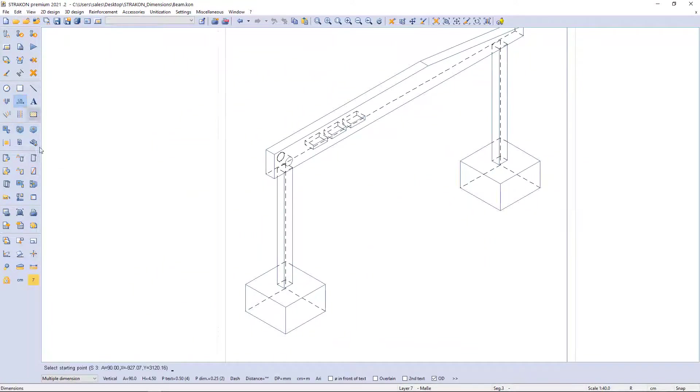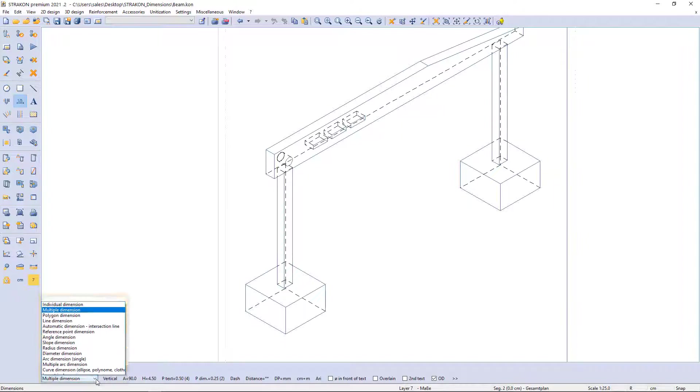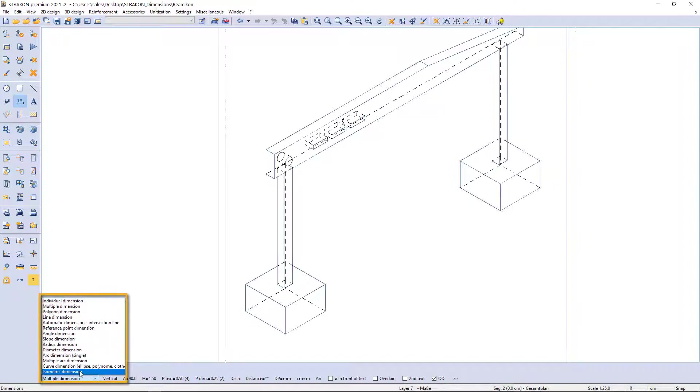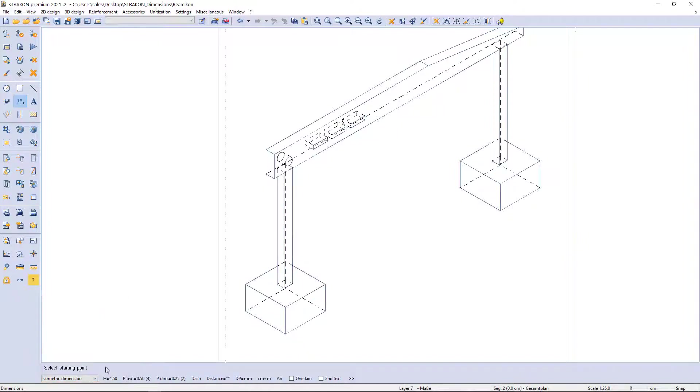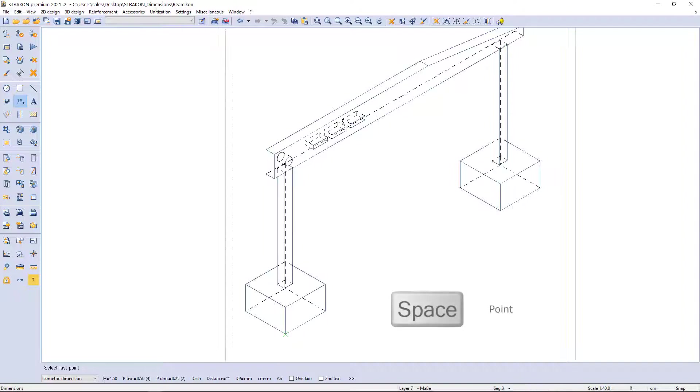And finally, using the command isometric dimension, I add the width and length of the foundation.